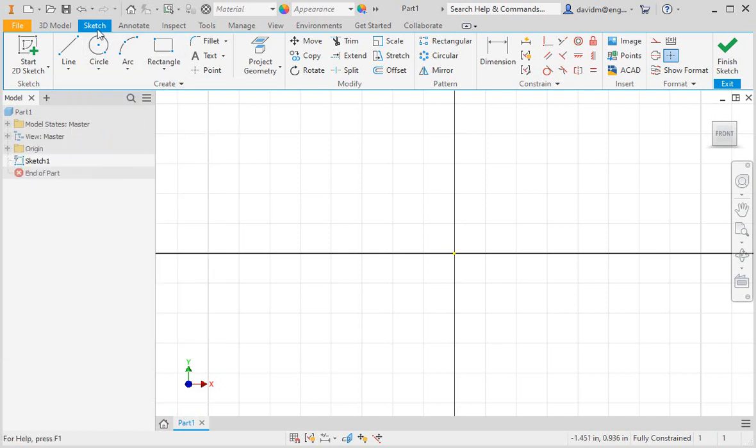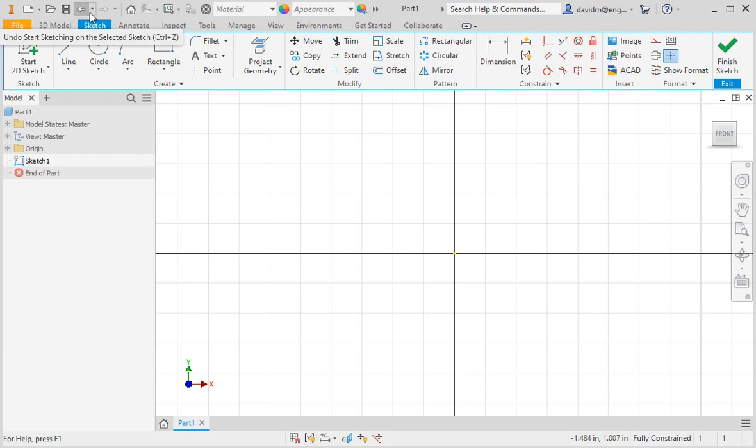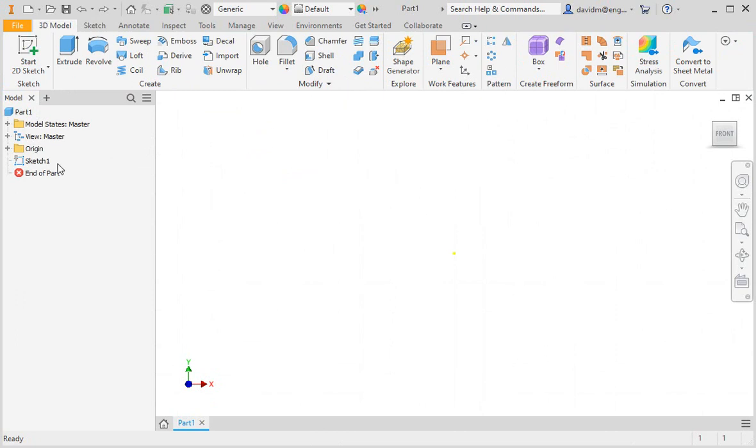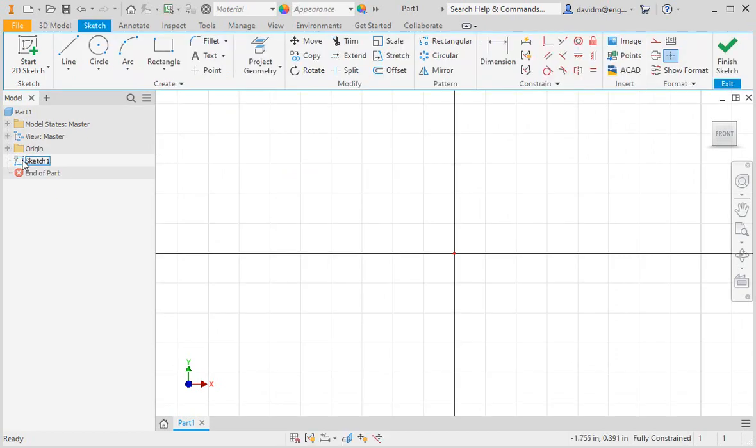If you hold your pointer over the undo command, you can see what will be undone when you click it. In this case, clicking the undo command will return you to the part modeling environment. Now you can browse through the commands in the model tab to familiarize yourself with them. When you're finished, edit Sketch 1 and then proceed to the next lesson. An alternate method of editing a sketch is to double-click it.